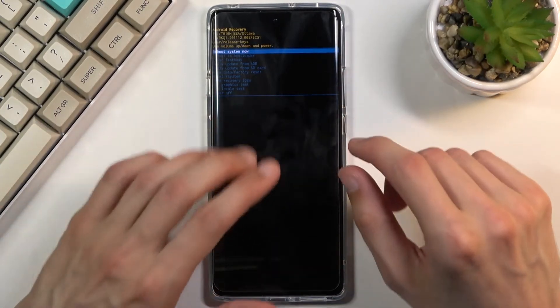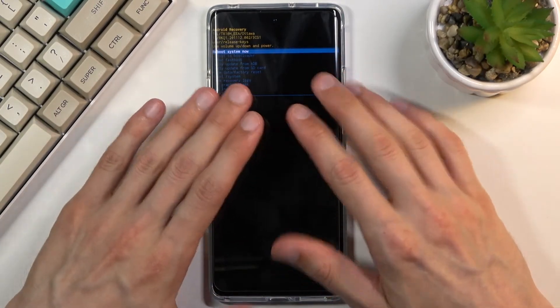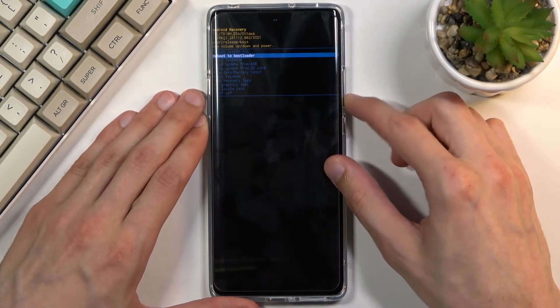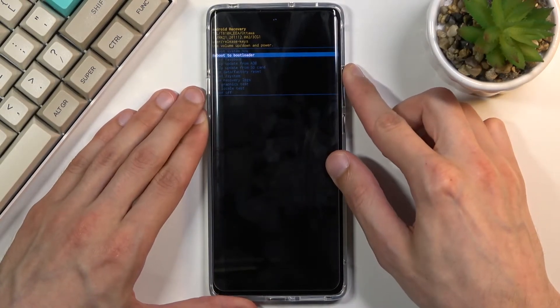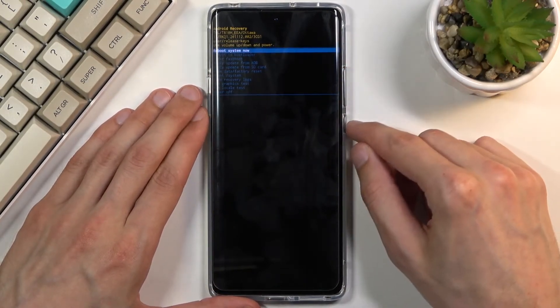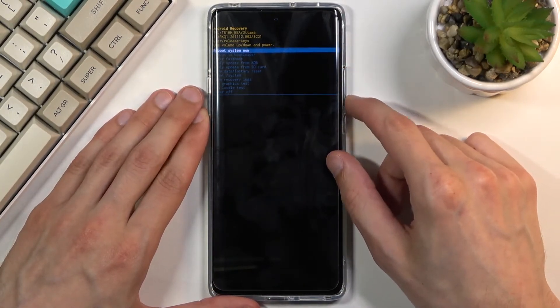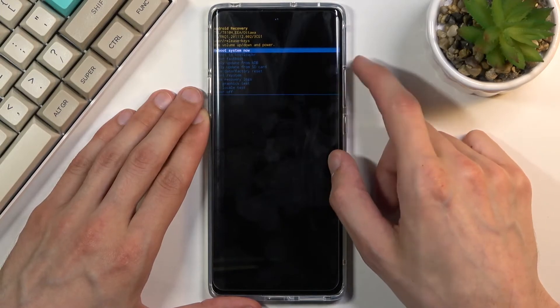But anyway, once you're in here you can navigate using the volume keys as you can see, and then using power key will confirm whatever is selected.